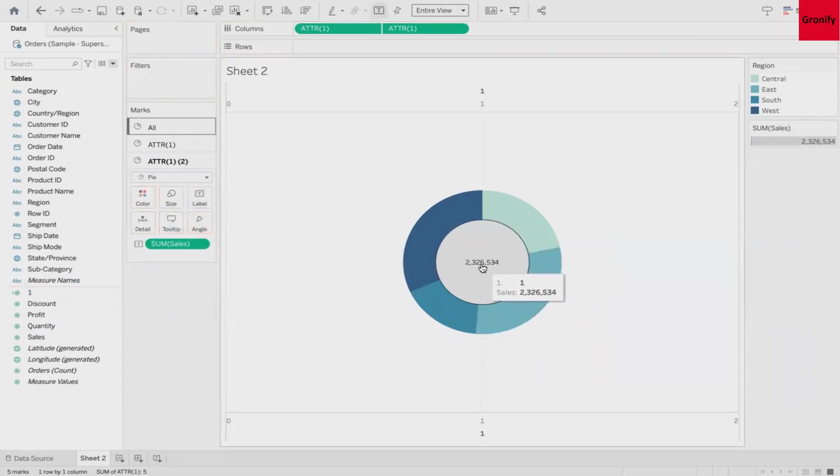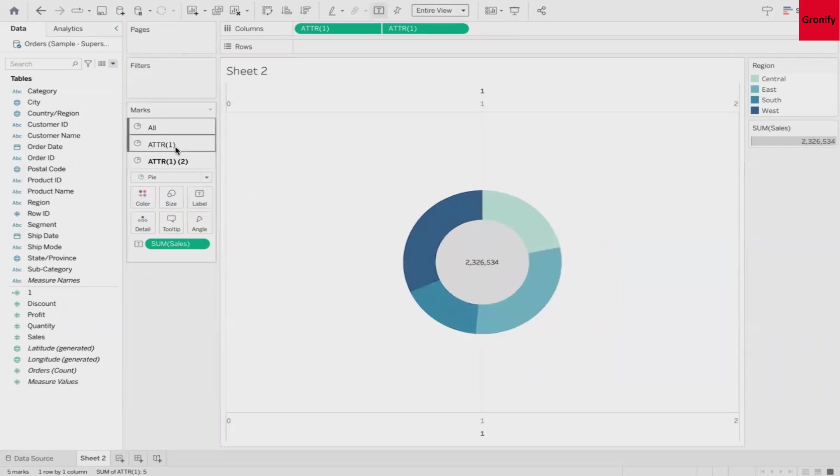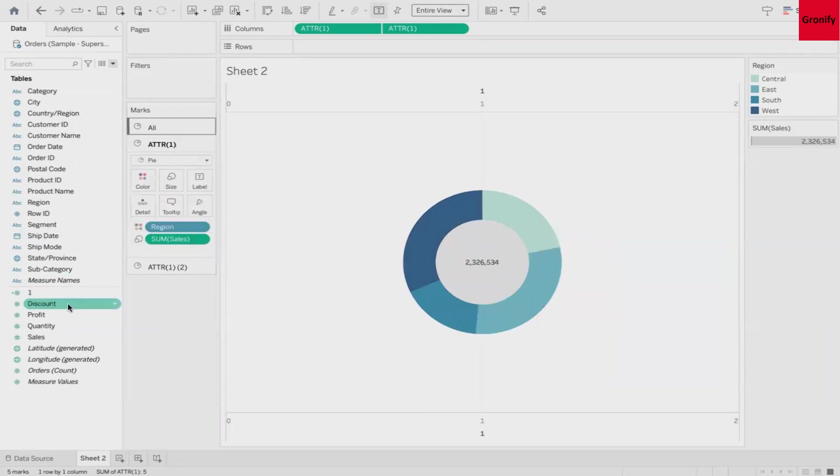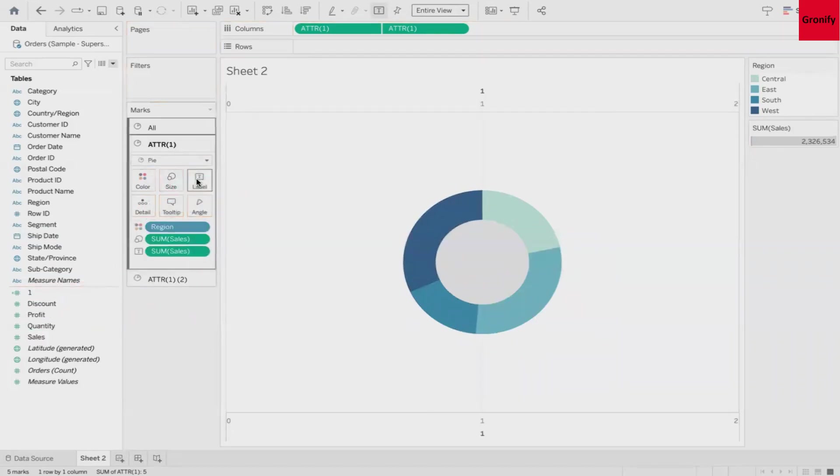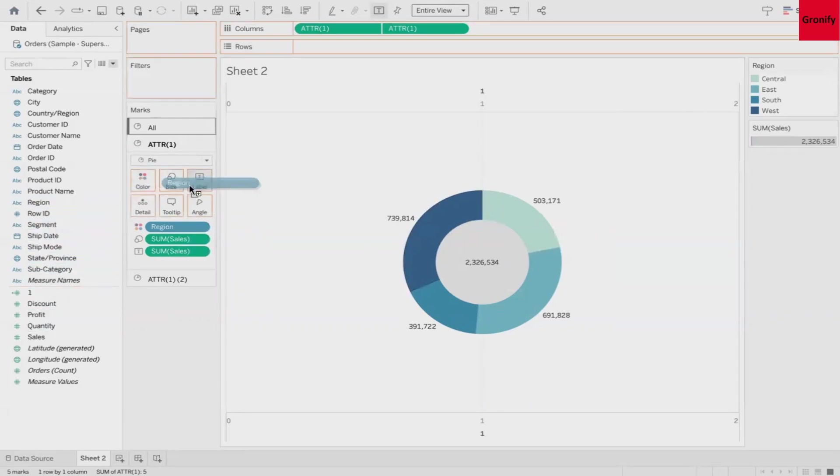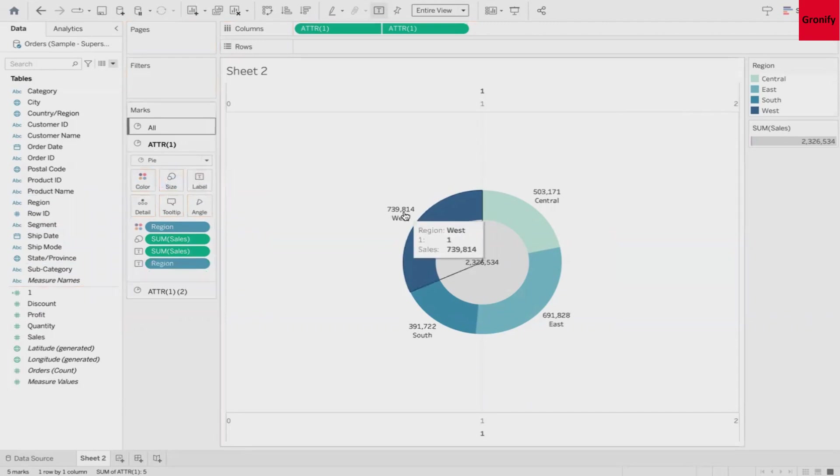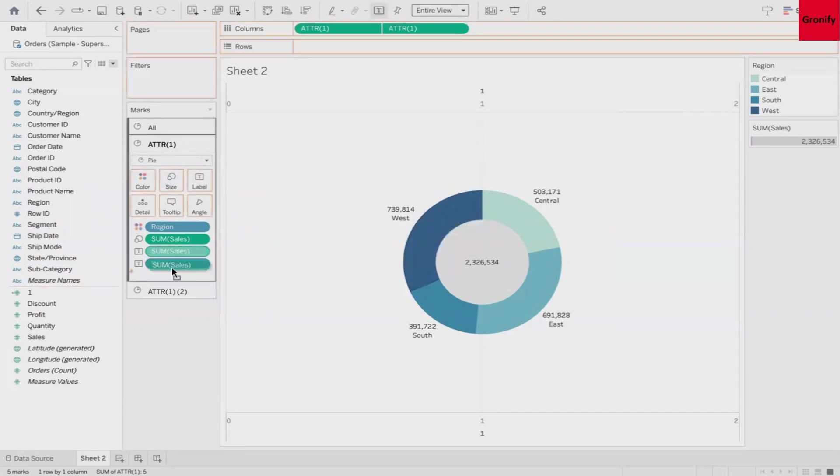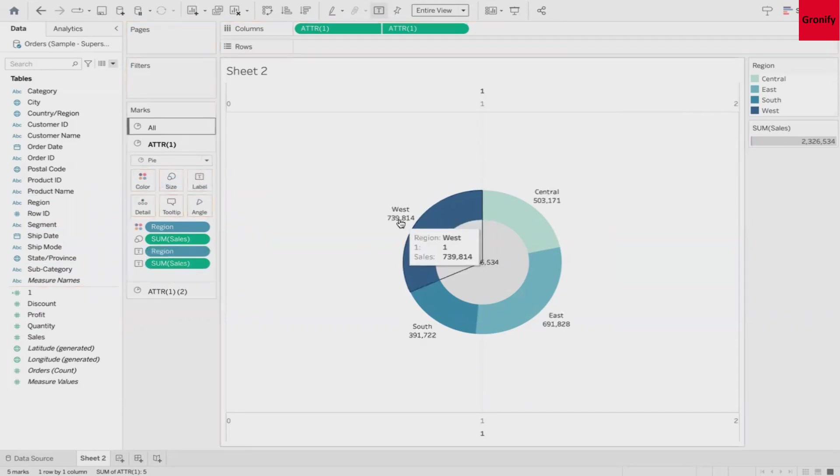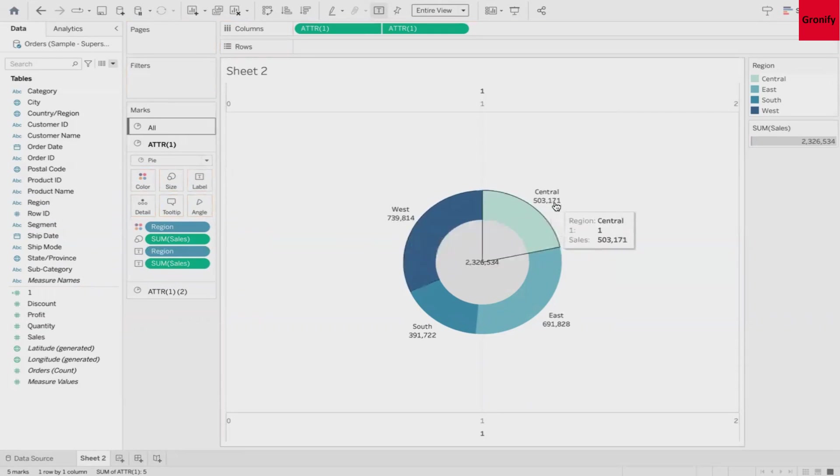If you want to show the sales value for each of the four sections also, go back to attribute one and drag Sales to text. And here you go. If you want to show the region as well, do the same thing on your attribute one. You may change your order of the sales and region, and here you go. It's showing you West as $739,000, Central as $503,000 and so on.